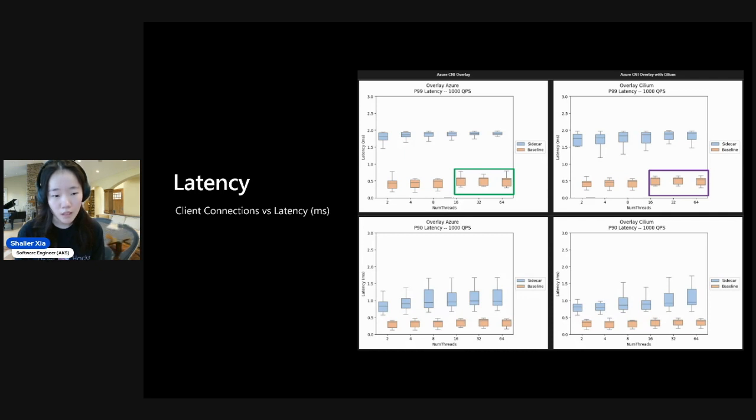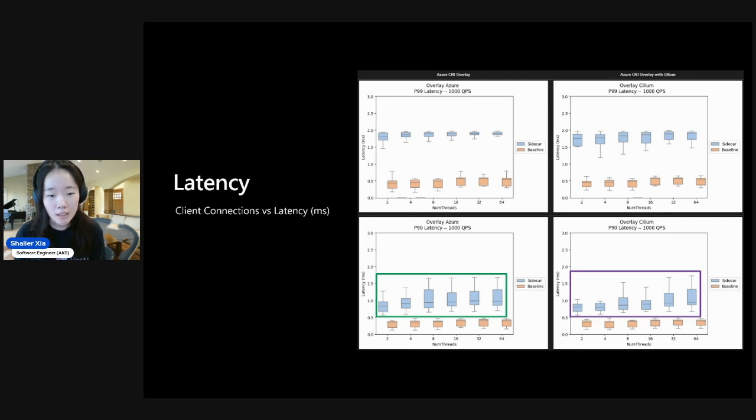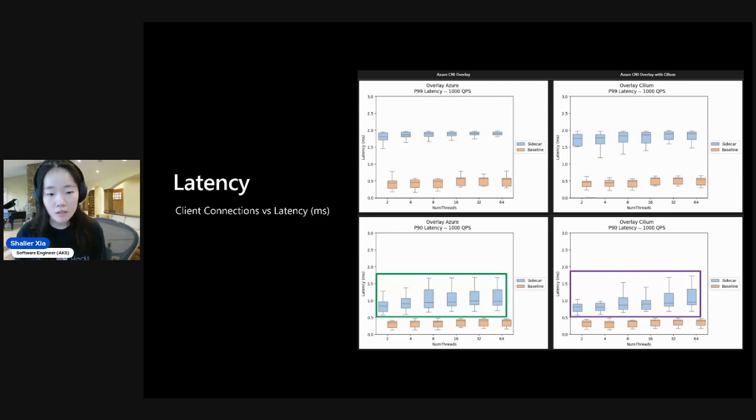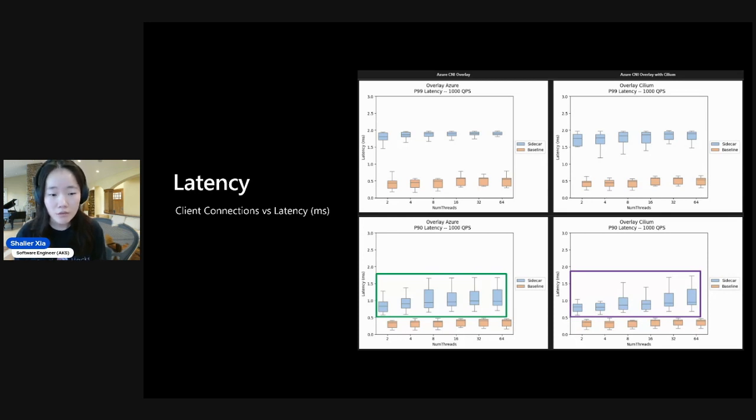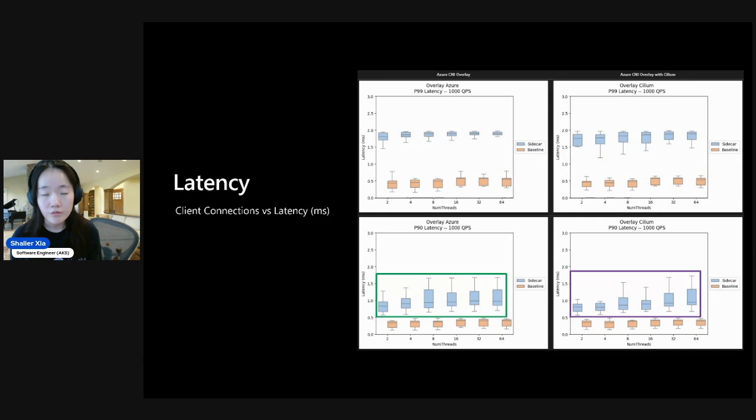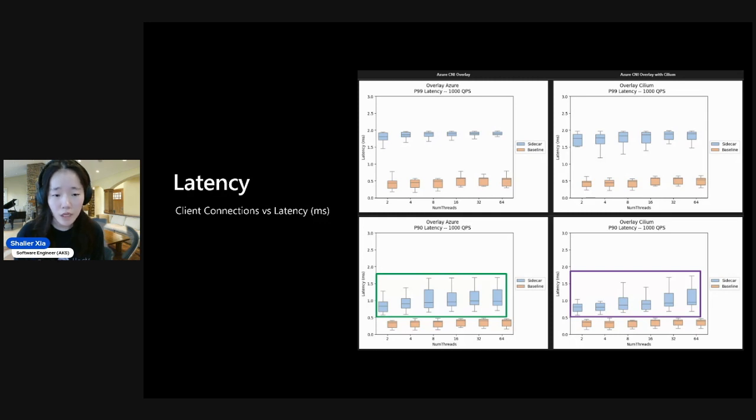And with that, let's see the impact of traffic going through the sidecars. Again, let's look at the P90 latency here. We see that the 50th percentile is roughly 0.75 milliseconds across all of the runs and numbers of connections. And we'll also note that the variation for traffic going through the sidecar is higher than when it wasn't going through the sidecar. But otherwise, between the two CNI scenarios, they're relatively similar.